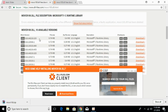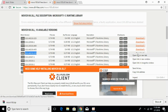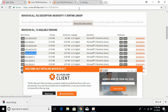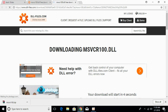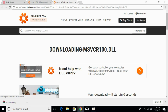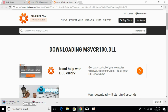Now we have to download the 64-bit file of the same version. The version we had for 32-bit is this one, so we will download the 64-bit of the same version. Click on download and the download for 64-bit will start in a few moments and is now complete.